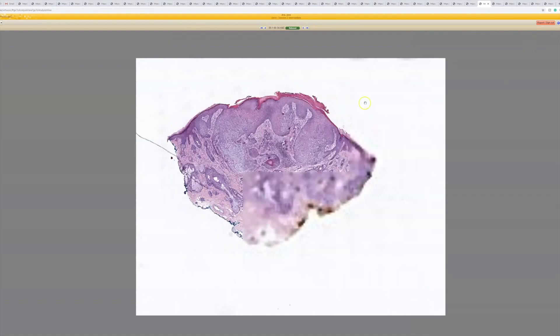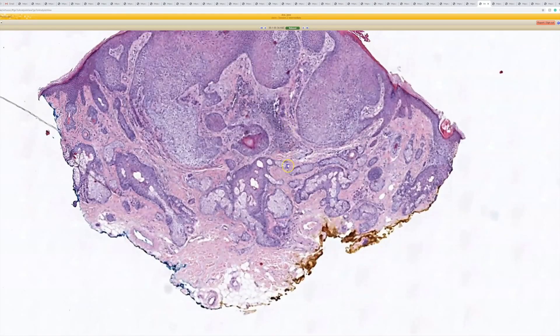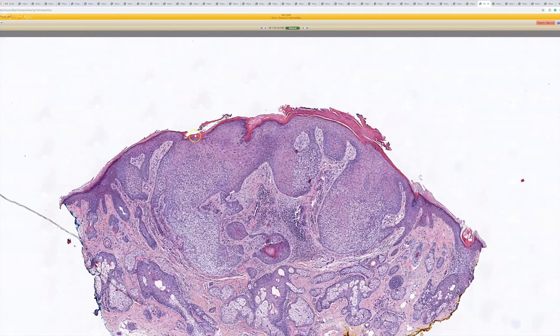Tricholomoma. Beautiful tricholomoma. They usually have a warty surface with hypergranulosis and perikeratosis. They have these bulging ridges that push down into the dermis with smooth borders.